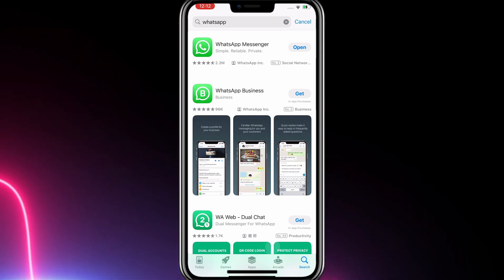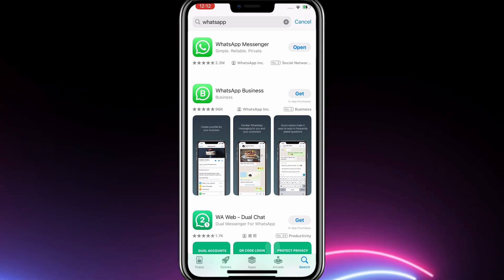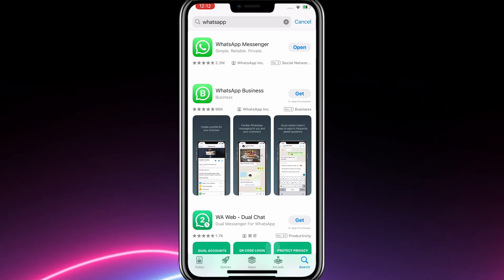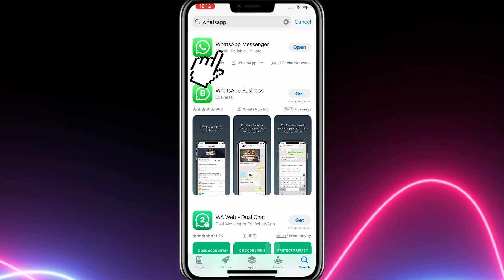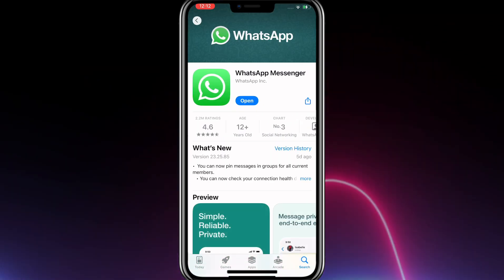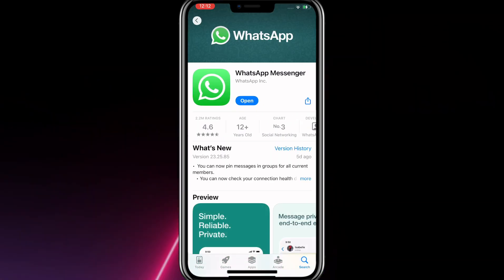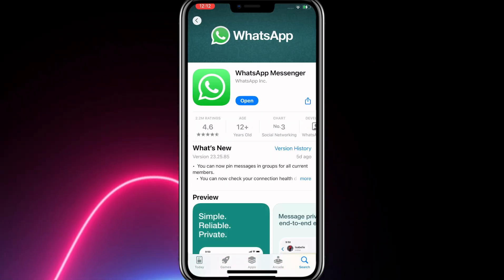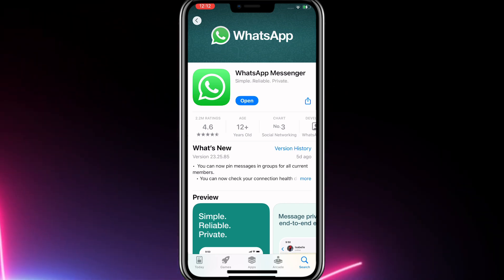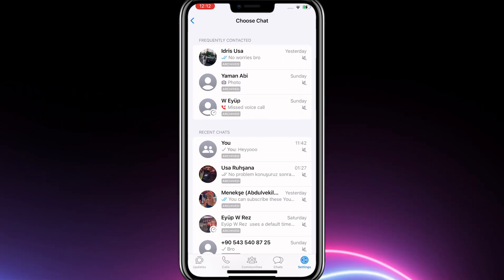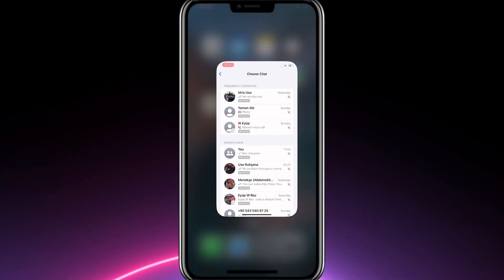I am continuing with the assumption that you will use WhatsApp for personal communication. Tap on WhatsApp Messenger app and then hit download. Since I have already downloaded the app, it says open instead of download on my phone.